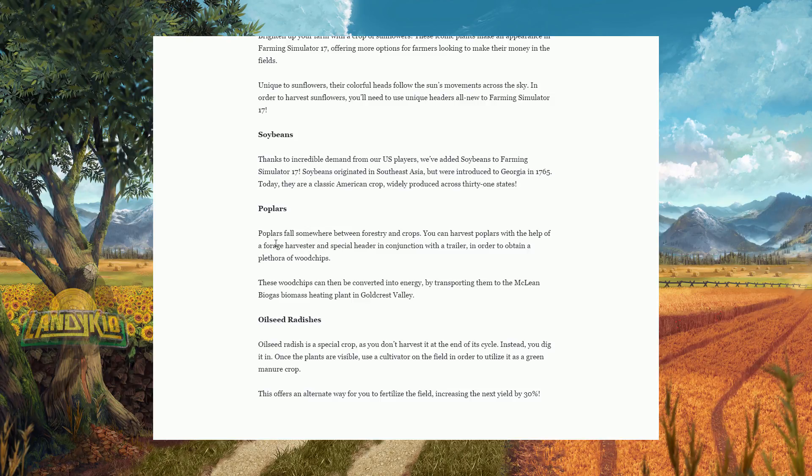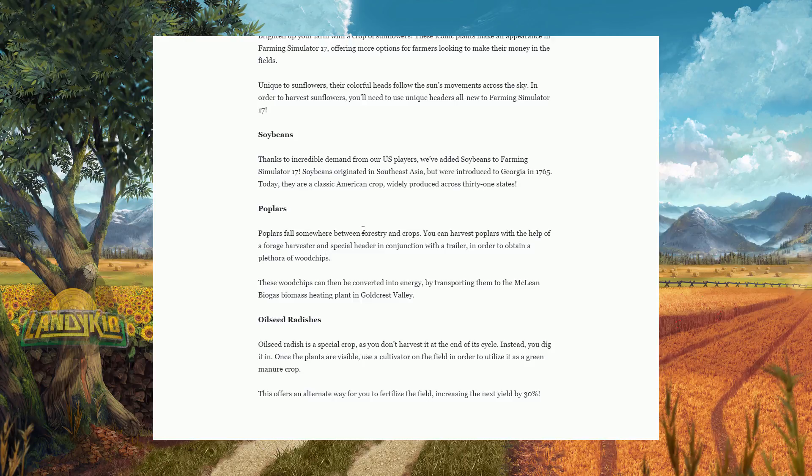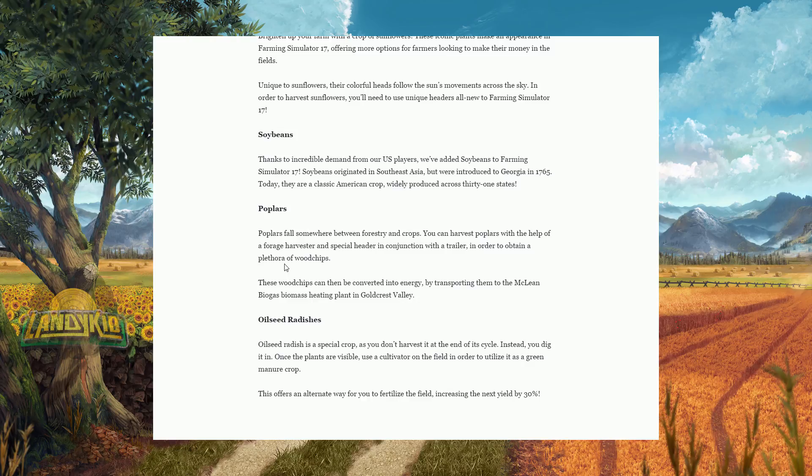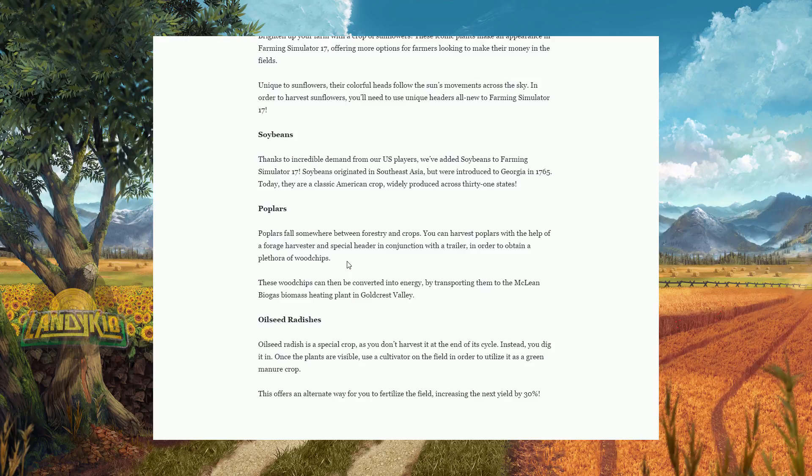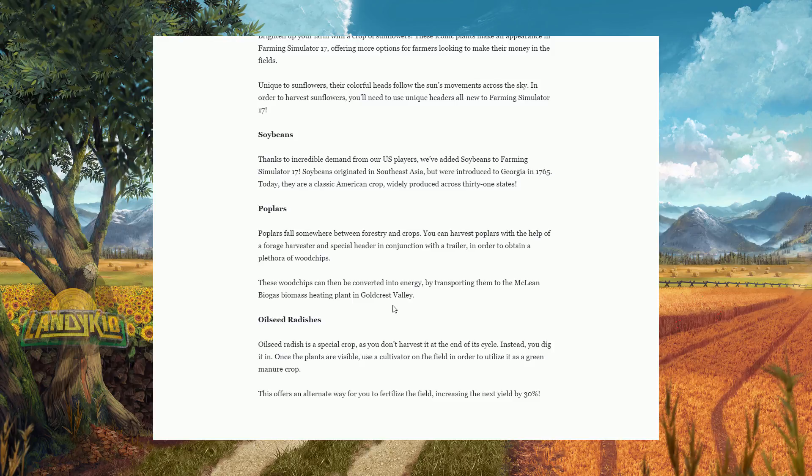Now I had to read that several times to make sure, okay I'm reading this correct, forage harvester. A special header in conjunction with a trailer in order to obtain a plethora of wood chips. Interesting. A forage harvester. These wood chips can be converted into energy by transporting them to the McLean Biogas Biomass Heating Plant in Goldcrest Valley.